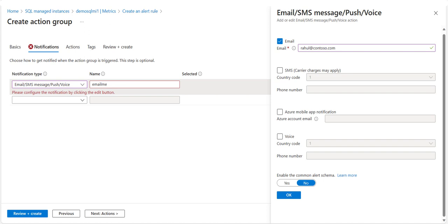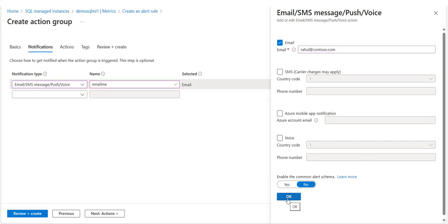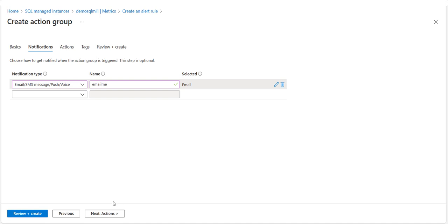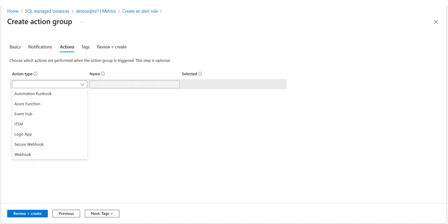Enter a unique name for the notification, click OK, and go to the next Actions tab. In the Actions tab, if you need to define a list of actions to trigger when an alert fires, select the Actions tab and define actions such as executing a workbook, Azure Function, or Runbook, or creating an ITSM ticket in your compatible system.